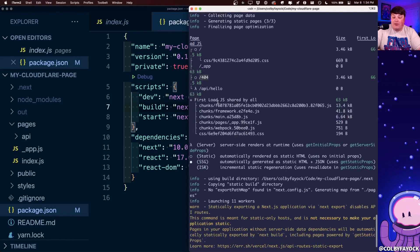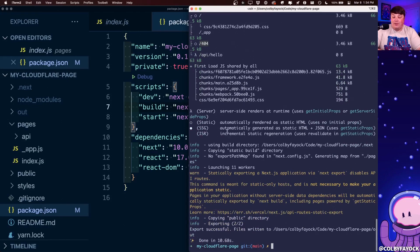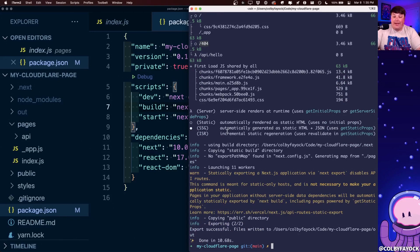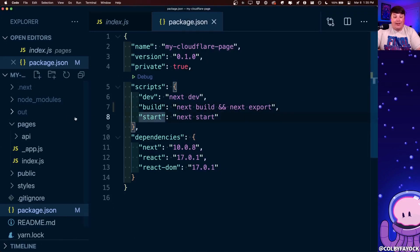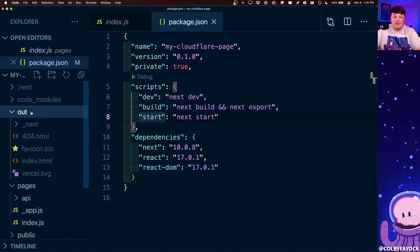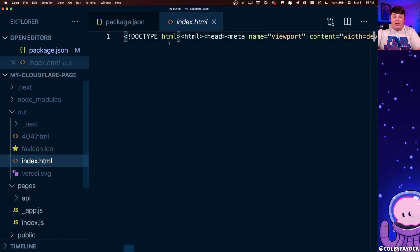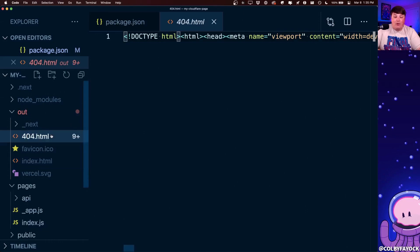as well as all the different assets for JS and CSS are going to be exported to the out directory, which is where Cloudflare pages is going to deploy from. And we can actually also see that by going to the out directory inside of our folder. And we can see these static files that will represent our pages.